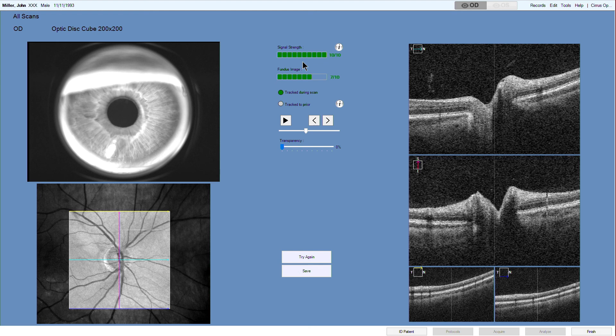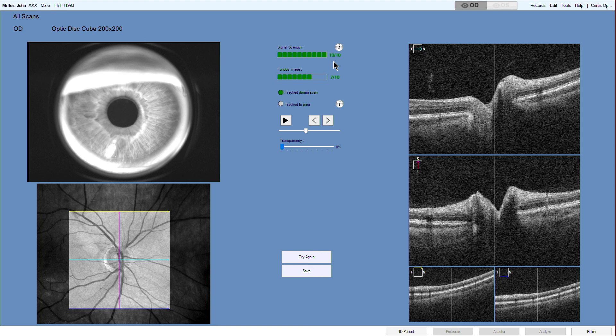Once data acquisition is complete, scans must be reviewed for acceptance prior to being released for analysis. The scan quality check screen appears automatically upon completion of data acquisition.